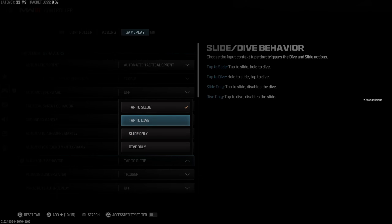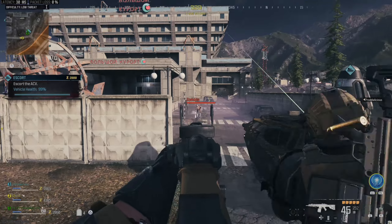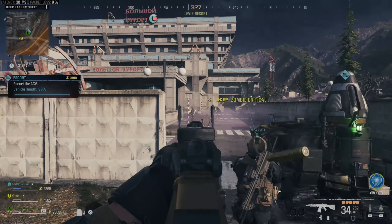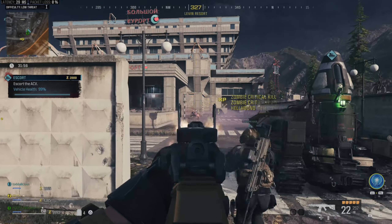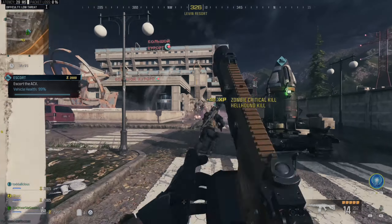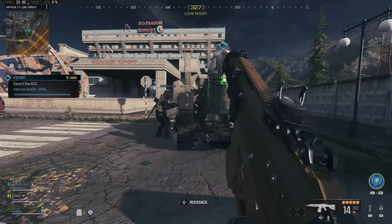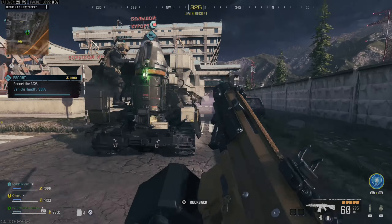Now to turn this on, press Options, go on over to Settings and go to Controllers, and then move on over to the Gameplay tab on the top using L1 or R1. Then go to Slide/Dive Behavior, and you have the options to tap to slide, tap to dive, slide only, or dive only.